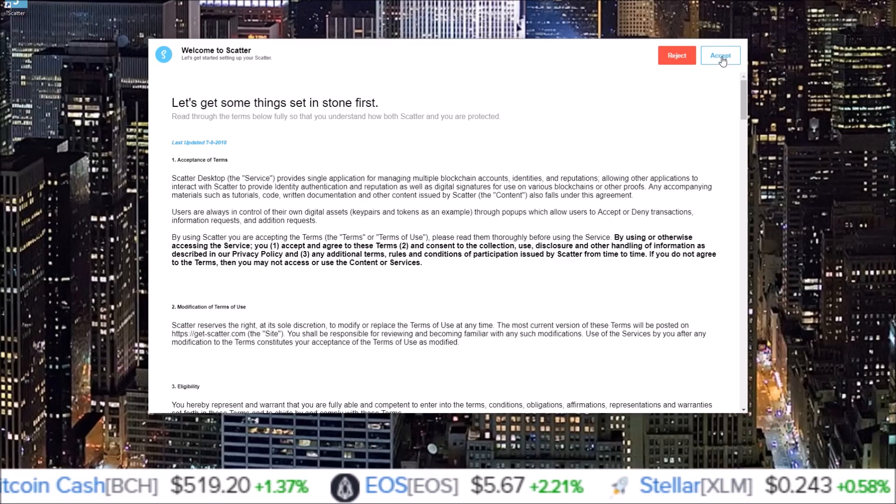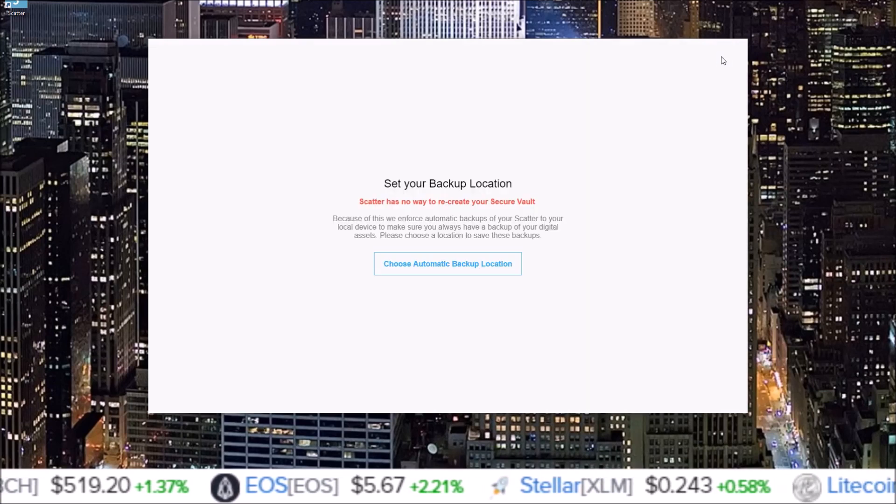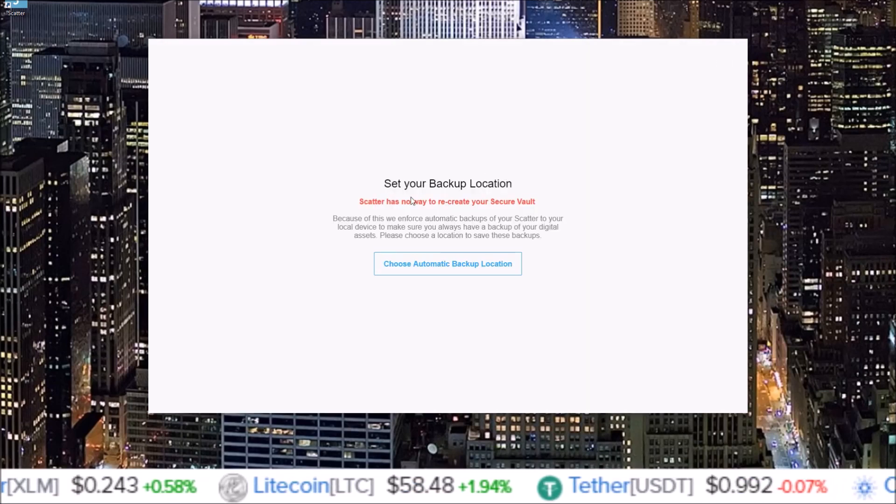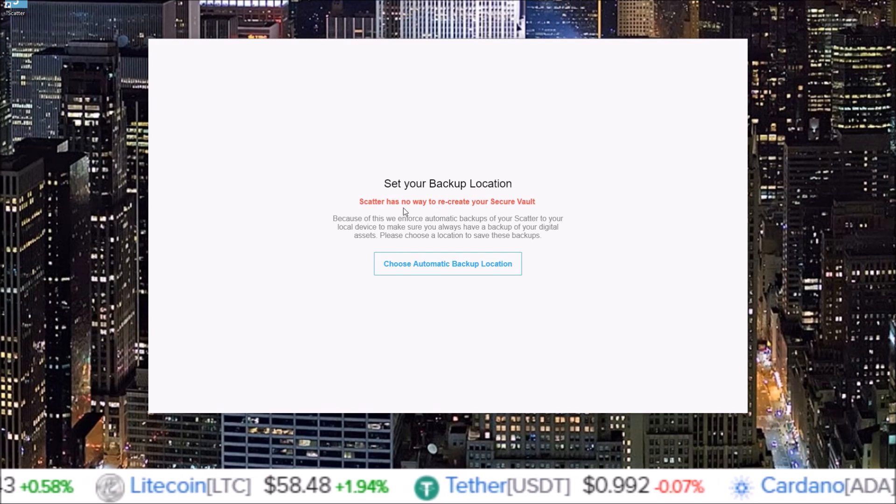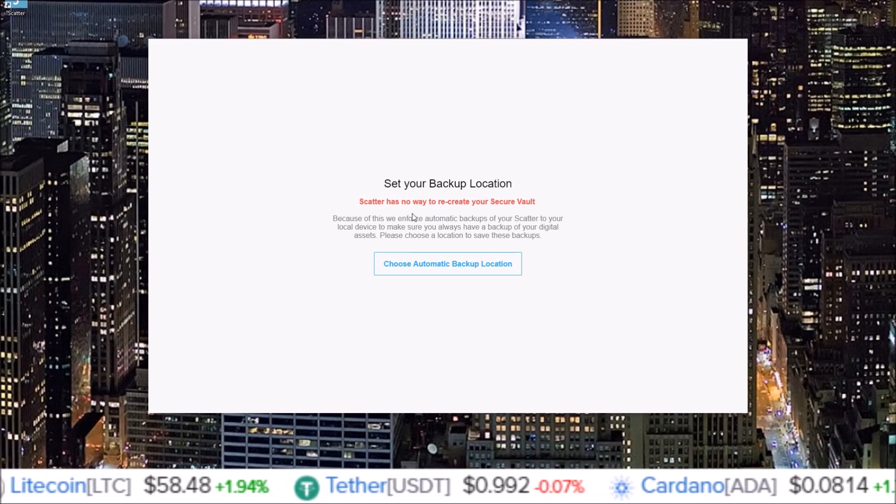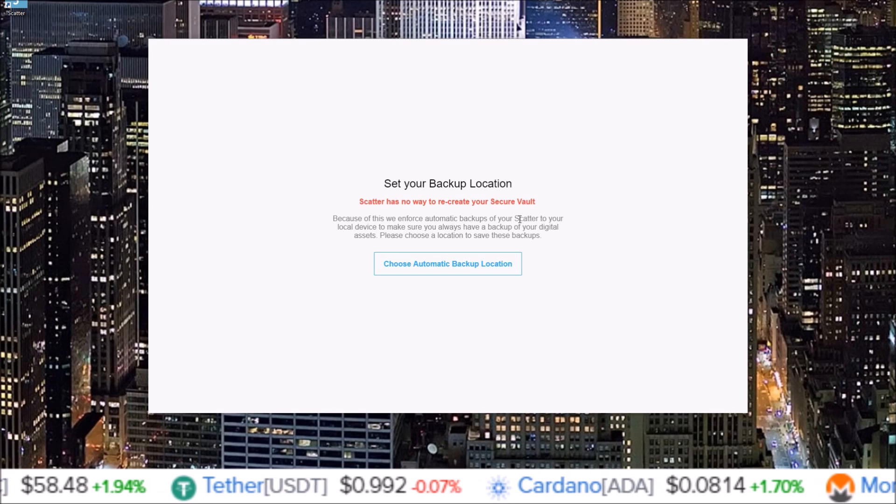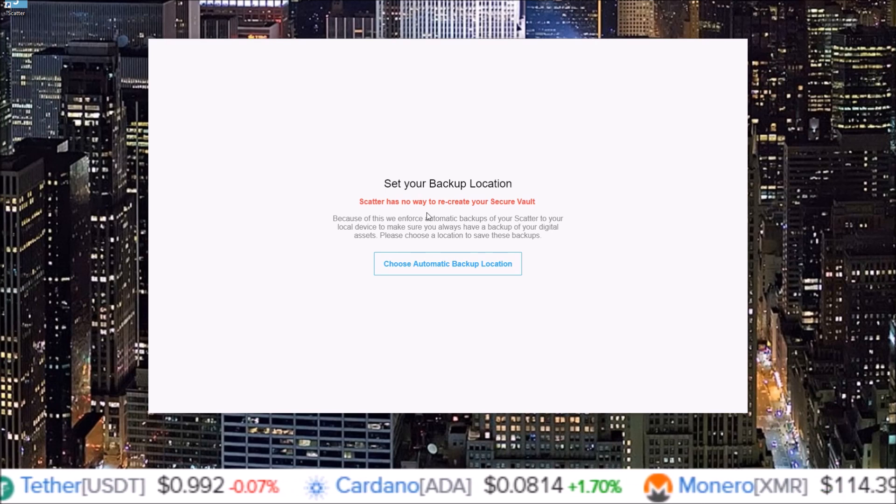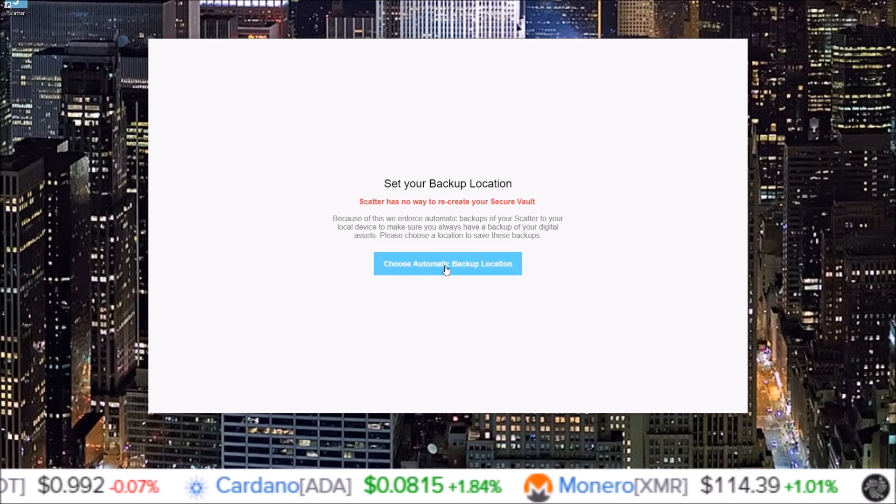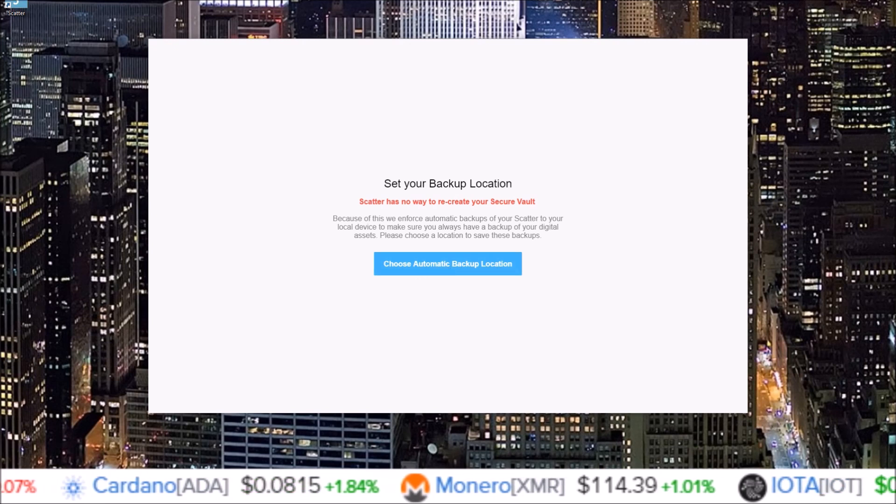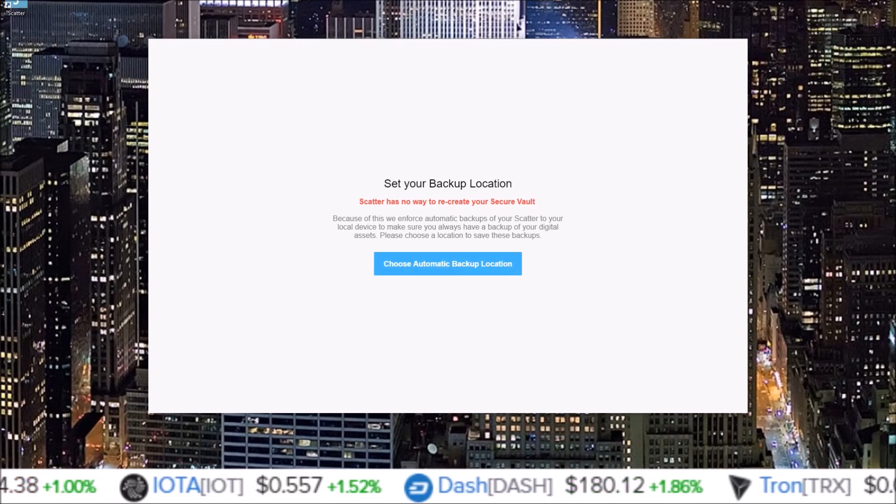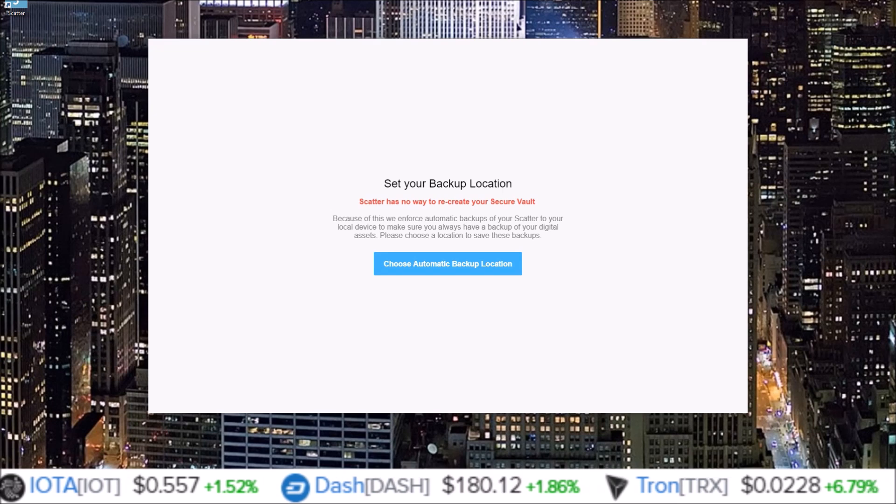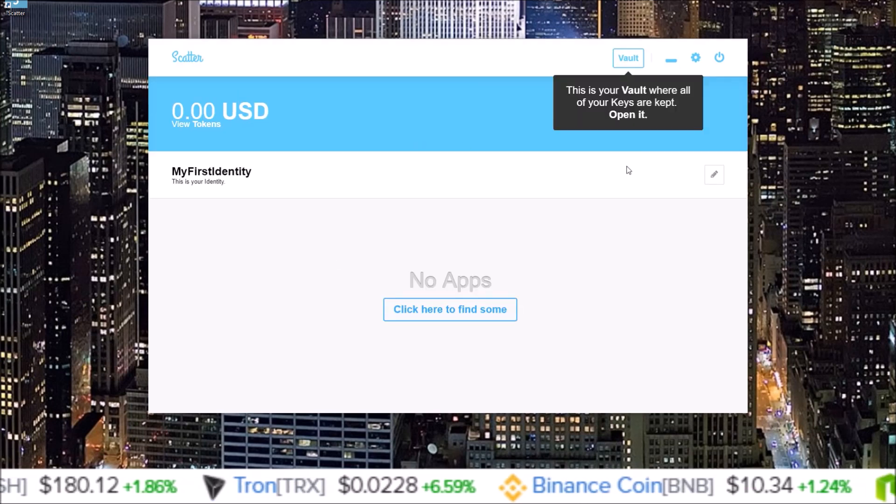Set your backup location. Scatter has no way to recreate your secure vault, so because of this we enforce automatic backups of your Scatter to your local device to make sure you always have a backup of your digital assets. Here you'll just click choose automatic backup location, and you will decide where you want to put your backups.